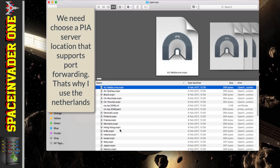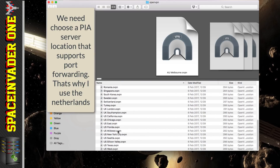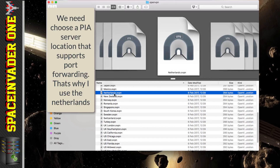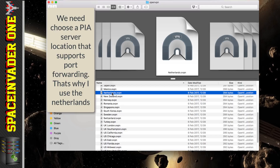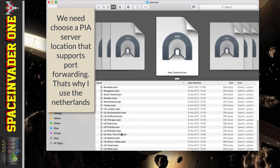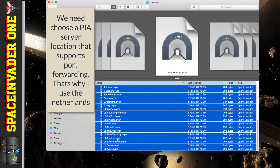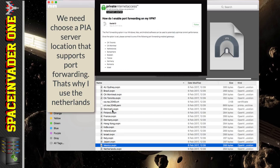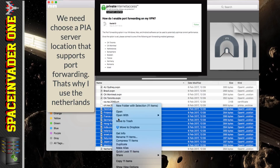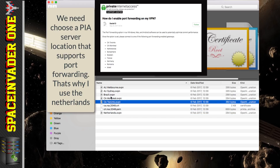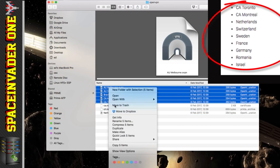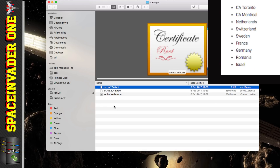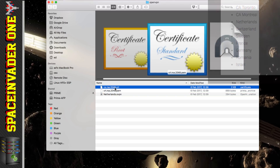Inside the zip you'll see a lot of different endpoints — all the different countries or regions you can connect through. I recommend going through the Netherlands. Keep that .ovpn file but delete all the other endpoint files. You may wonder why not the UK or USA — only some endpoints support port forwarding, and without port forwarding Deluge will download torrents extremely slowly. Make sure you choose one from the supported list. Keep the two certificate files as well, as these are needed too.